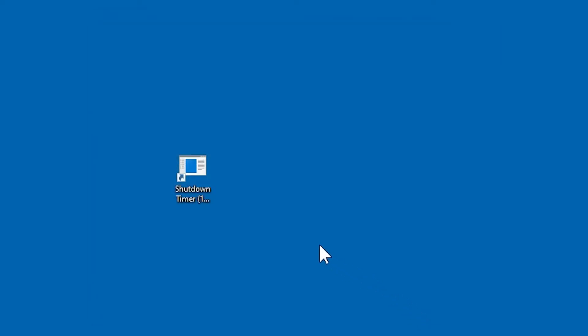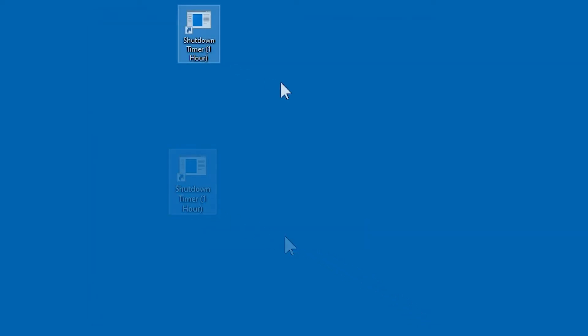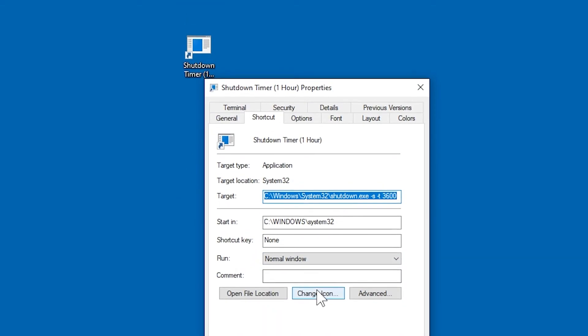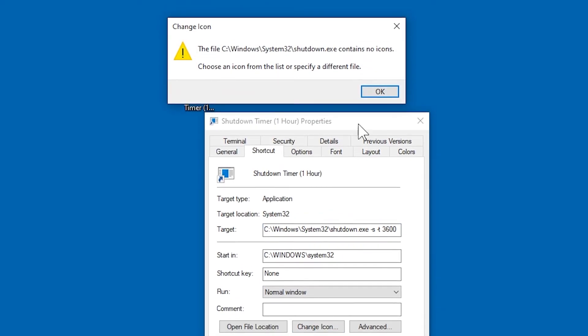So now we've got this very ugly looking shortcut here. Let's give it the appropriate icon by right-clicking on it, going into properties, and clicking change icon. You might get an error like this, but just ignore it.